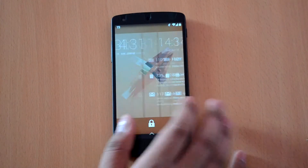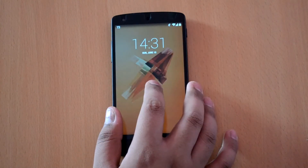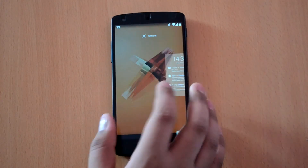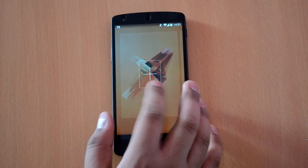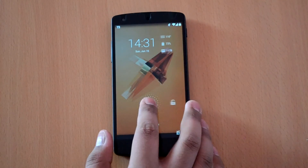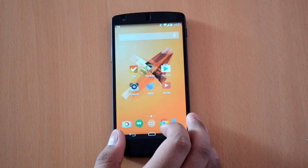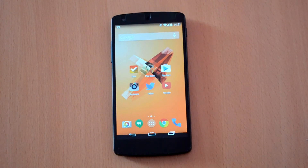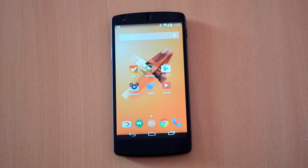So this was a quick tutorial on how to enable widgets for the lock screen on your Android device and how to manage them. If you enjoyed watching this video then don't forget to hit the like button and subscribe to my channel for future videos like these and other ones.